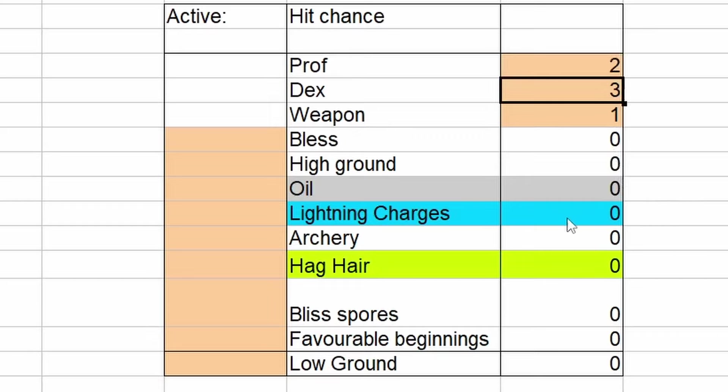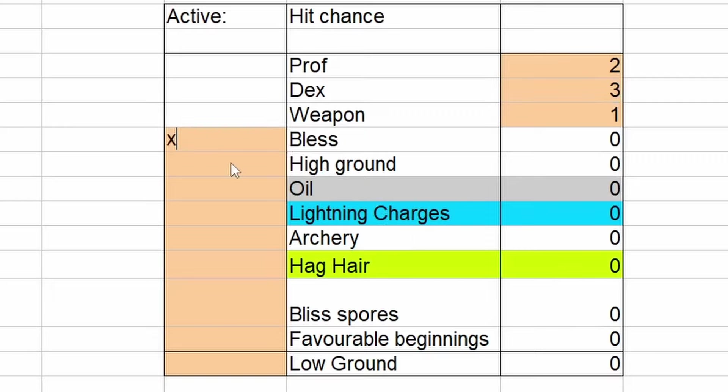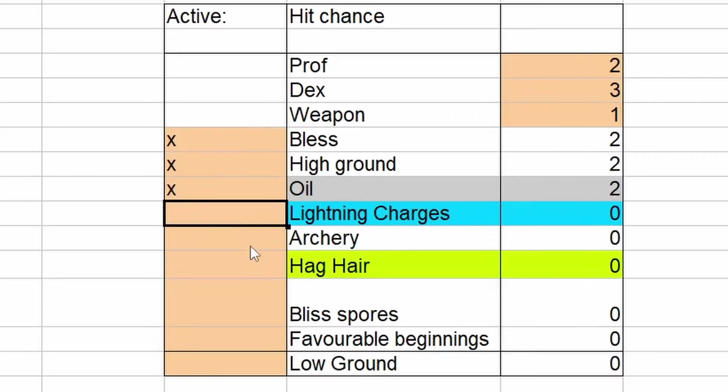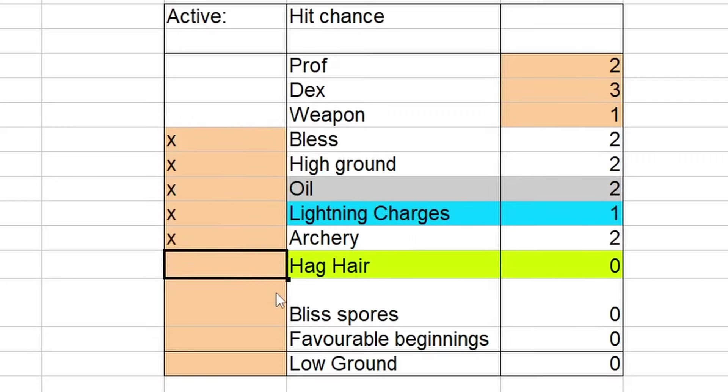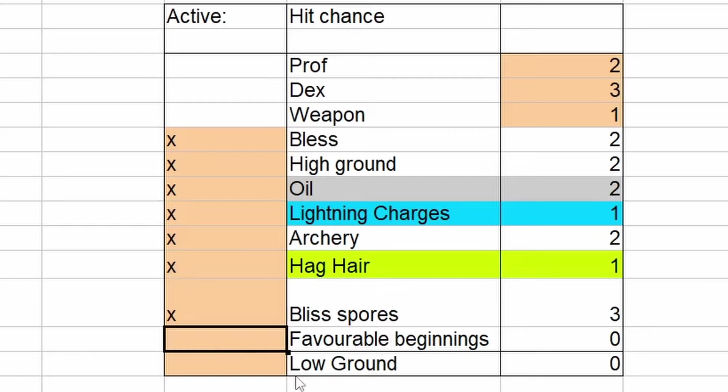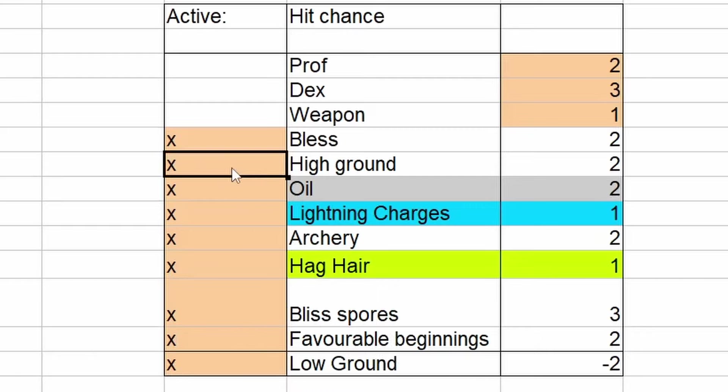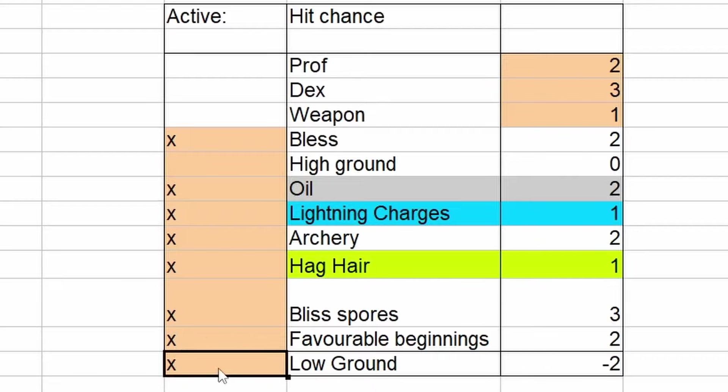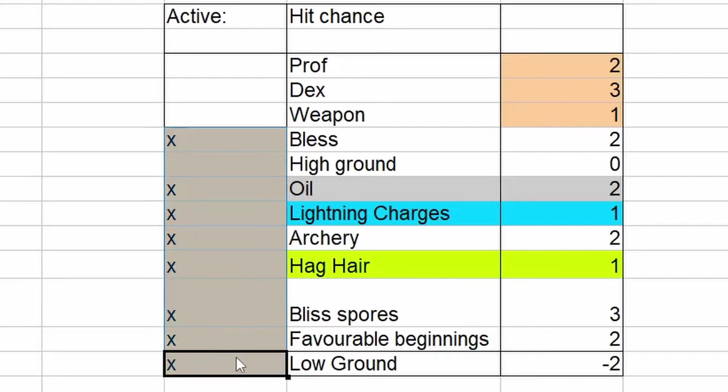The first block up here are our different hit chances we can have available. I've set it to Proficiency 2, Dexterity 3, Weapon 1. This is just the easiest things that you can get and should always have. If you get to level 5, of course, this should be up to 3. But for now, let's just keep it at level 2 for the first feat you can get available. That's all the other stuff you can get here that adds to your hit chance. Bless, High Ground, Oil of Accuracy, Lightning Charges, Archery. This is a fighting style from Fighter or Ranger. The Hag's Hair can up your Dexterity. I've included that as a separate option instead. Bliss Spores, you could technically have. Favorable Beginnings, and of course, if you are shooting from low ground, it's going to be better with Sharpshooter than with ASI. So we've included that option as well.